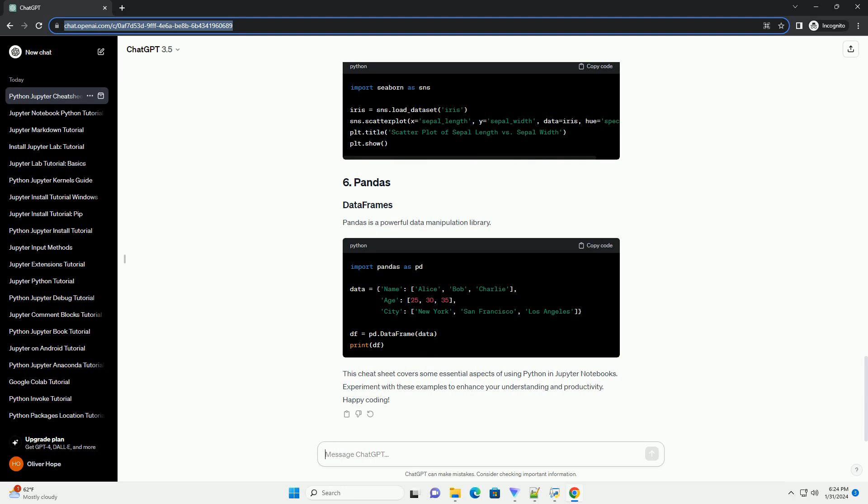Seaborn is a statistical data visualization library based on Matplotlib. Pandas is a powerful data manipulation library.